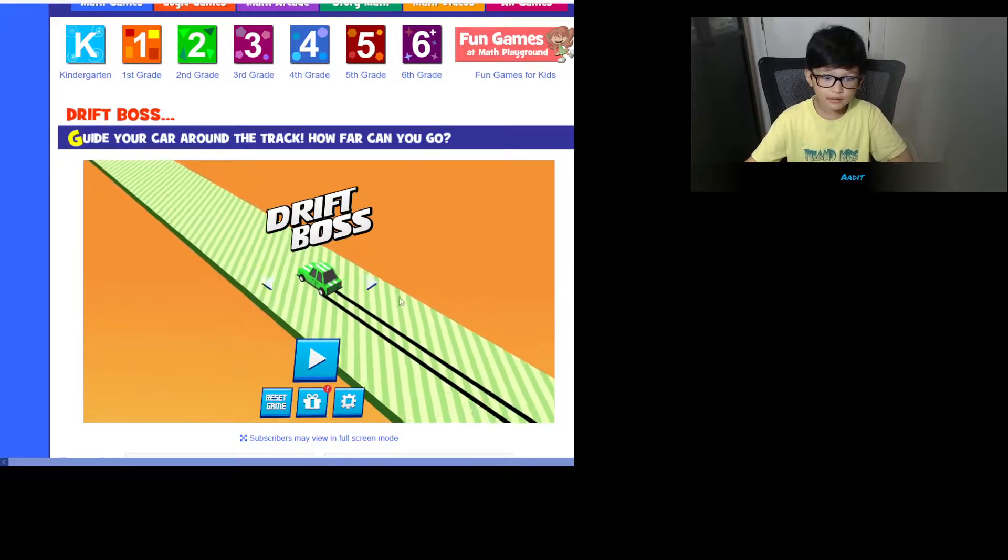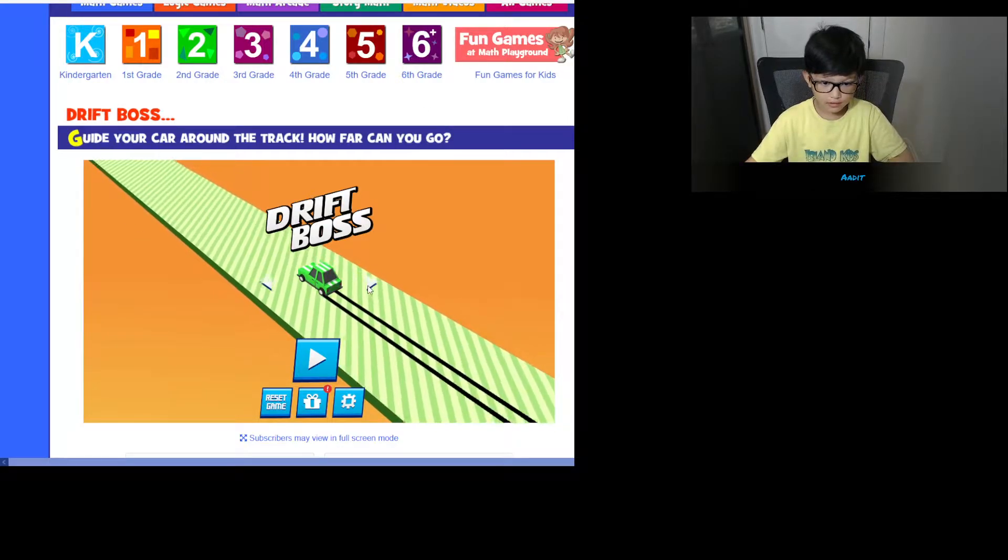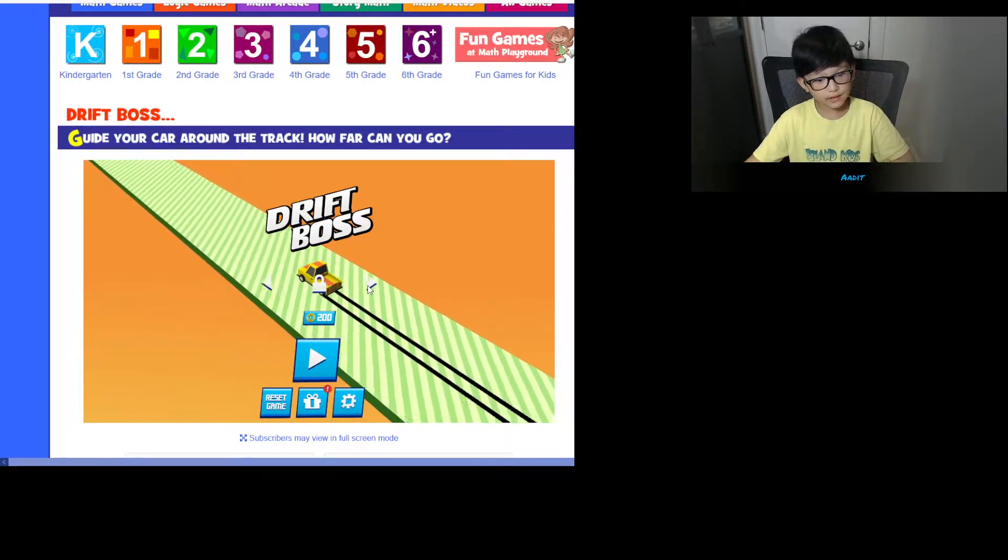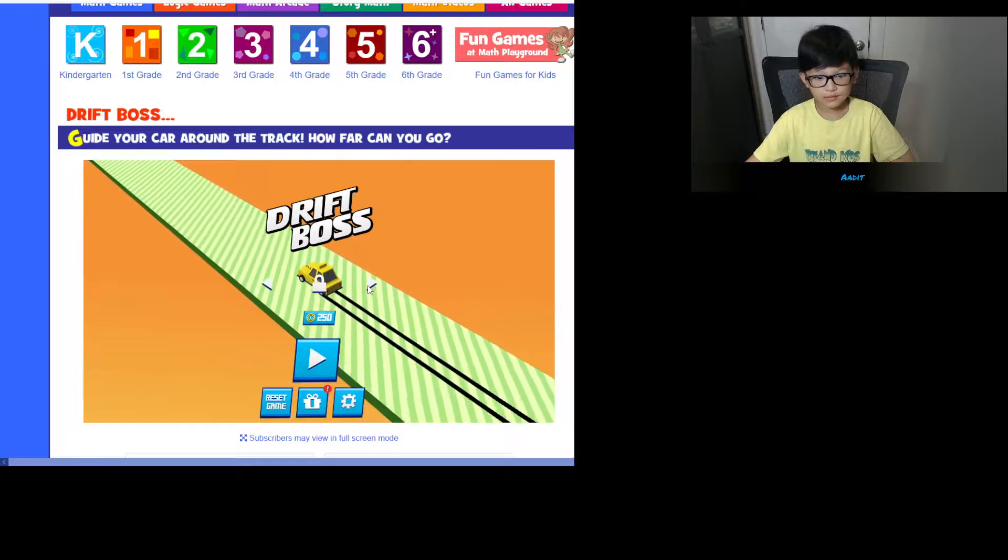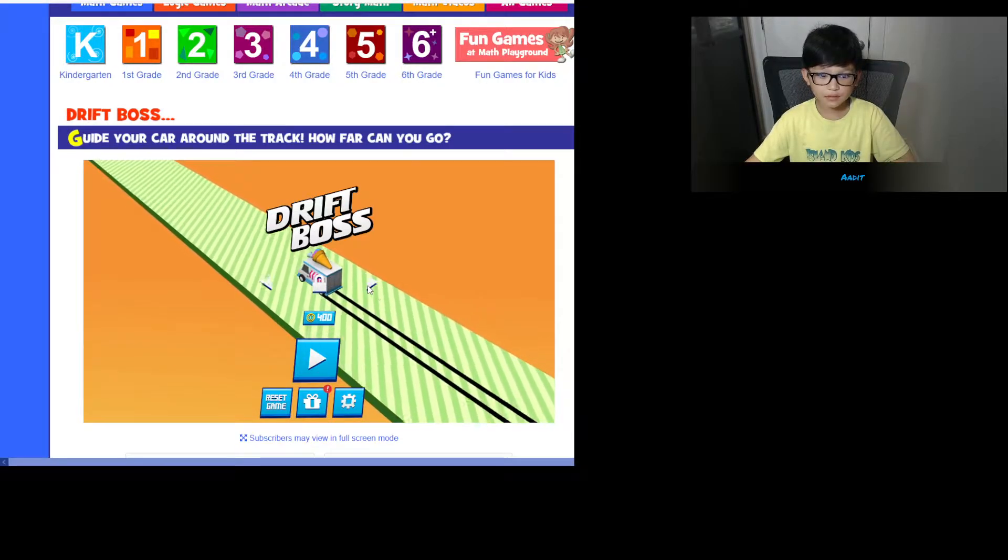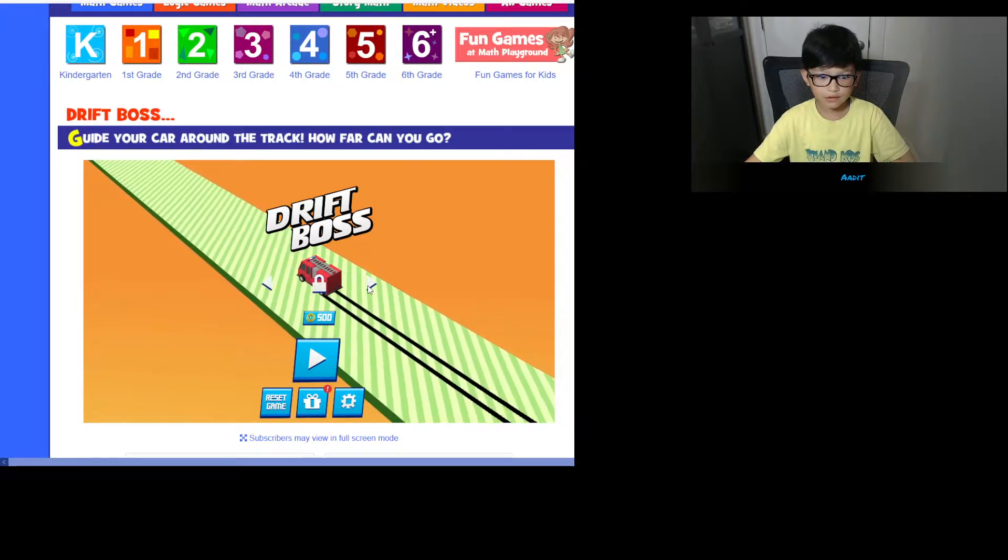And the game we're going to be playing is called Driftboss. It is insanely hard. I played it before. It sounds cool. I never noticed this when I played it before.